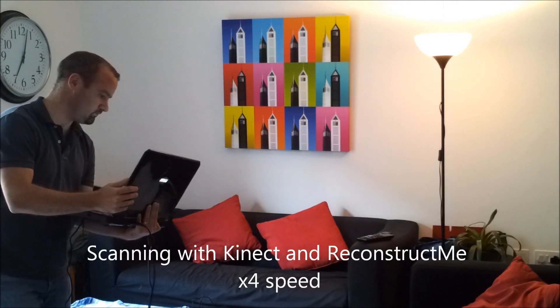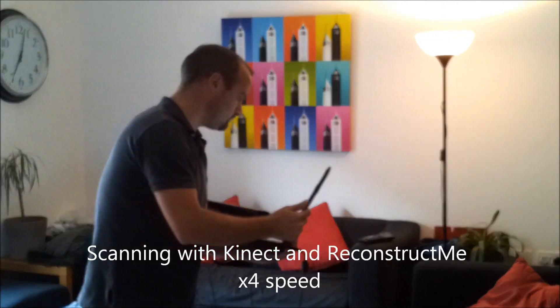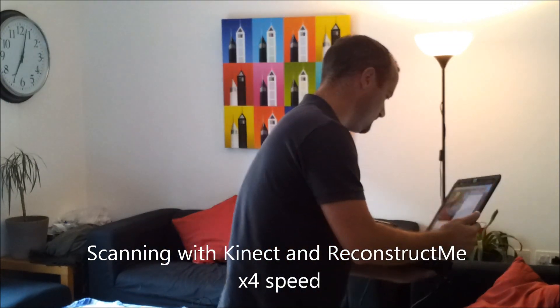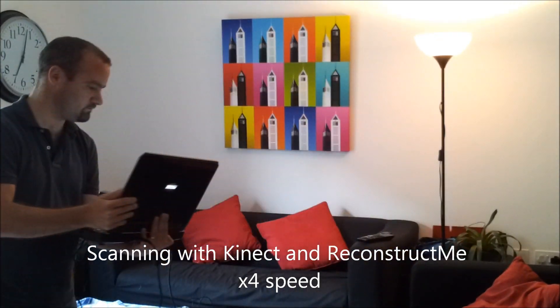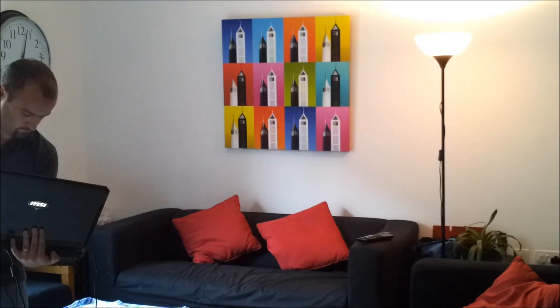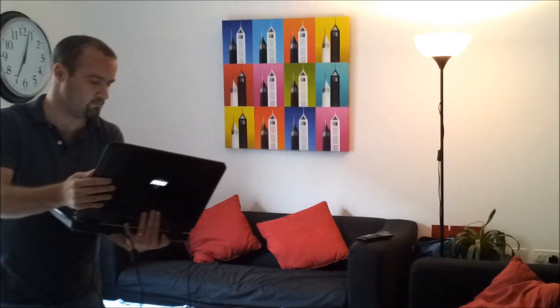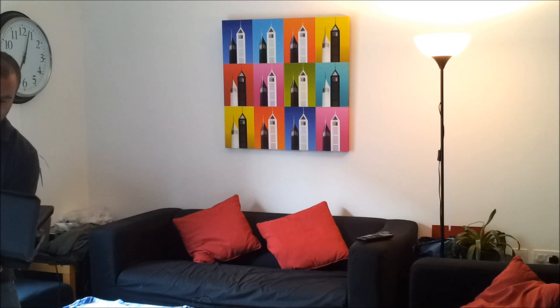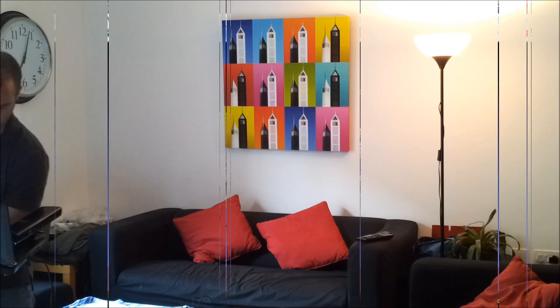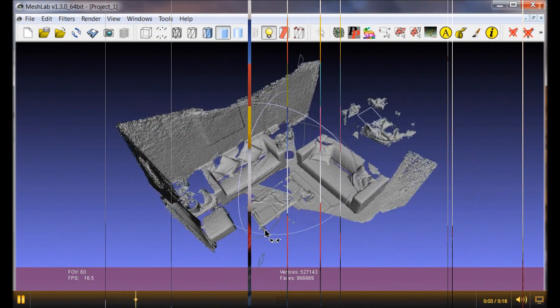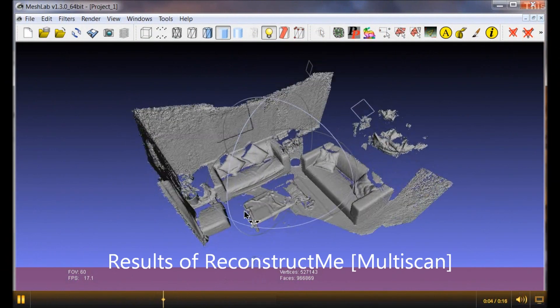ReconstructMe has a flexible configuration where you can change many settings unlike the other applications I've tried. It doesn't include texture mapping in this version but they've promised in later versions they will include texture mapping.